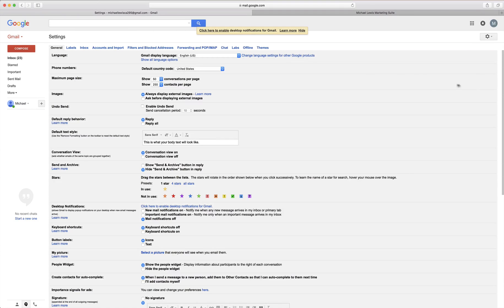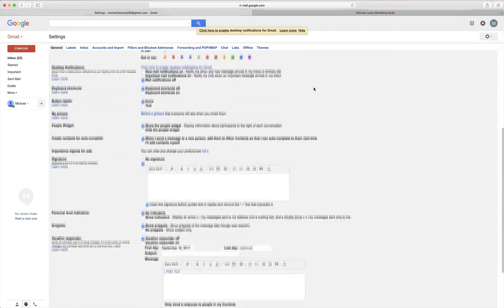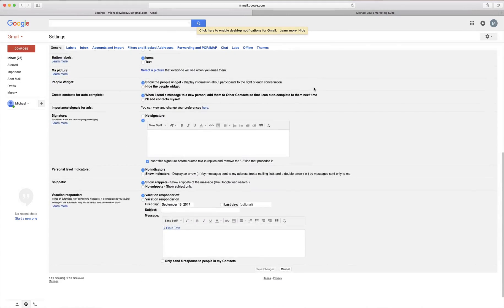Once your settings page pulls up you'll scroll down almost to the bottom where you see it says signature.